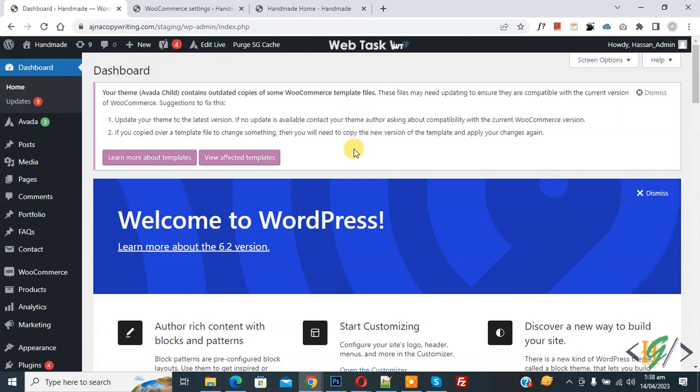Bismillahirrahmanirrahim, Asalaamu Alaikum, my name is Asan and today we are going to deny auto login after registration in my account WooCommerce WordPress.